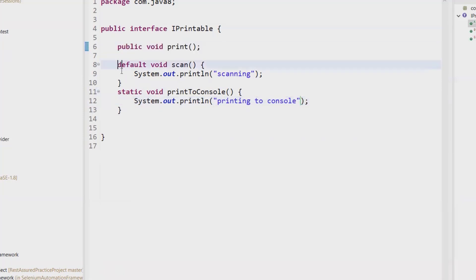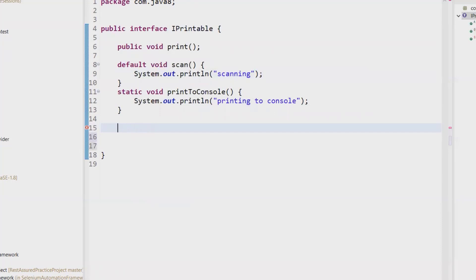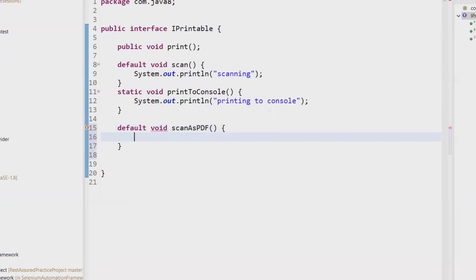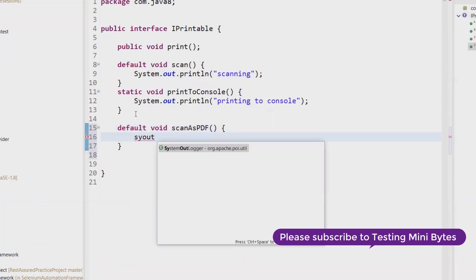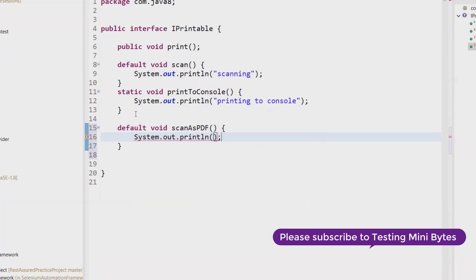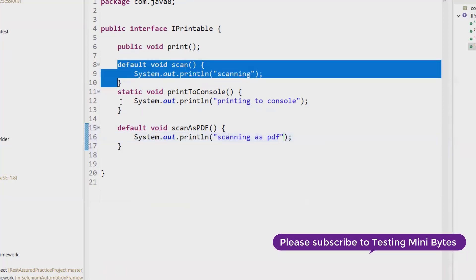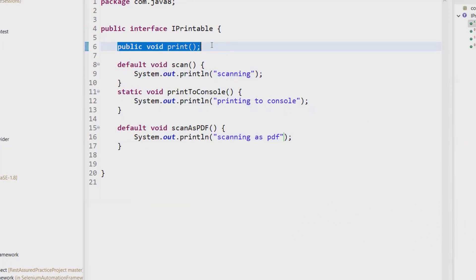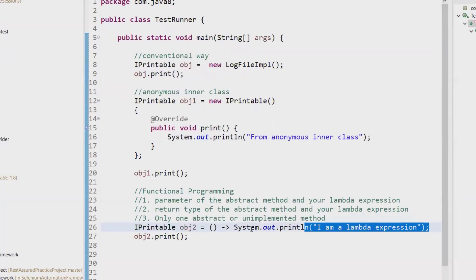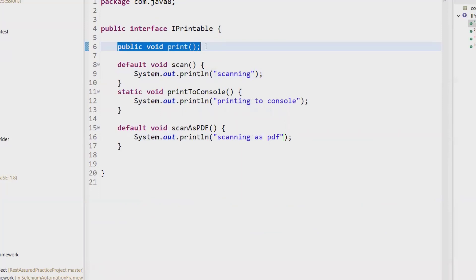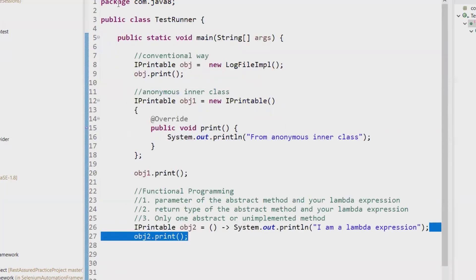This is still a functional interface because it has only one abstract method. It can have any number of default methods — for example, I can also add another default void scanAsPdf. You can have a method like this; it doesn't matter because we are providing the implementation. So you can have any number of default methods or static methods, but there should be only one abstract method. Then this is a functional interface — it will not throw an error, and it understands you are providing the implementation for the only one abstract method.